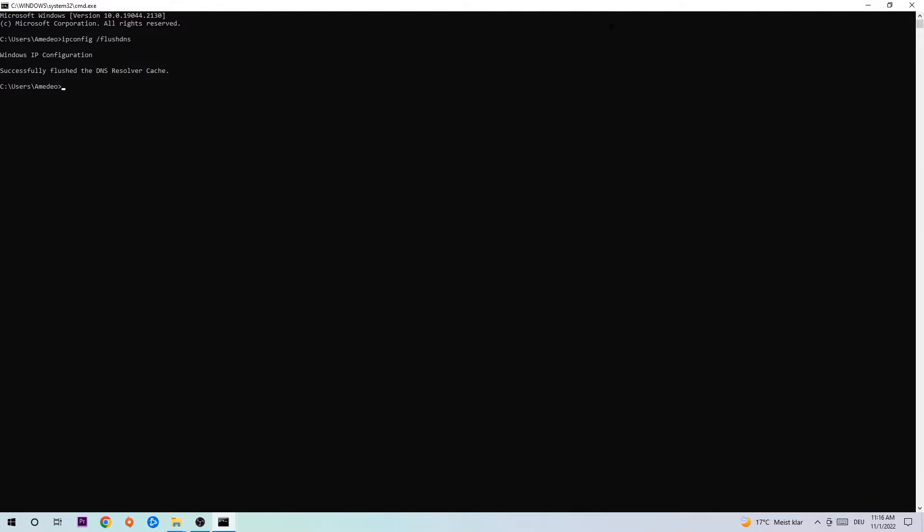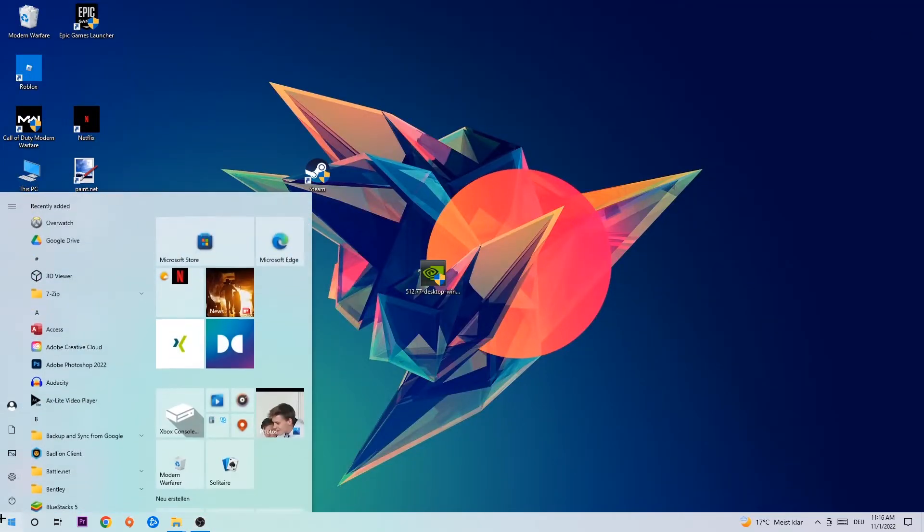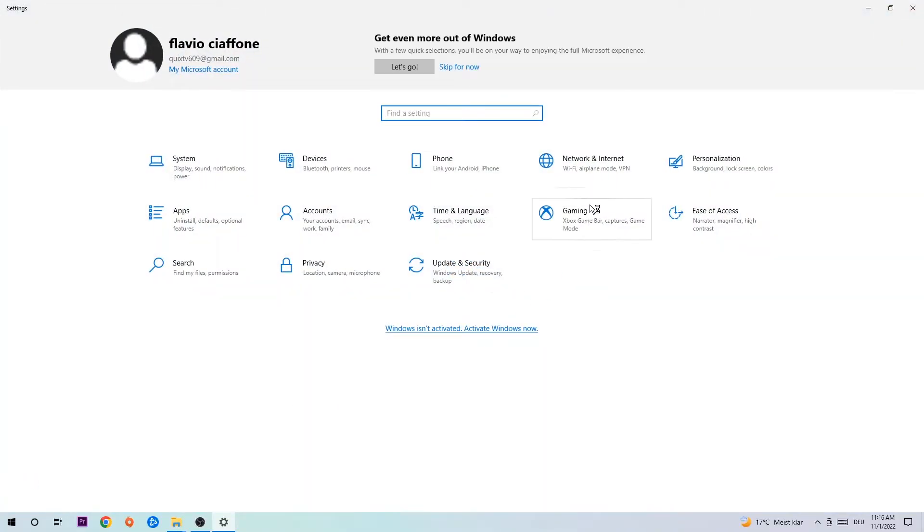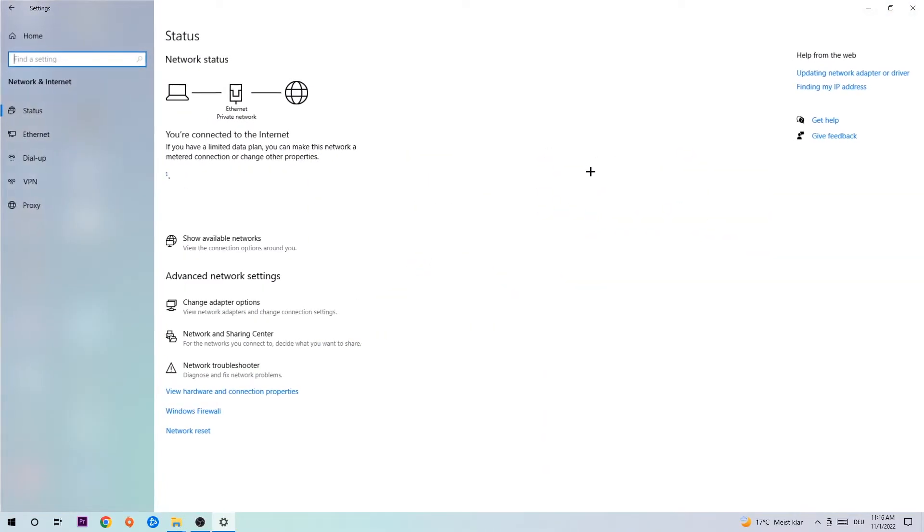Navigate to the bottom left corner, click the Windows symbol, open up your Settings, and hit Network and Internet.